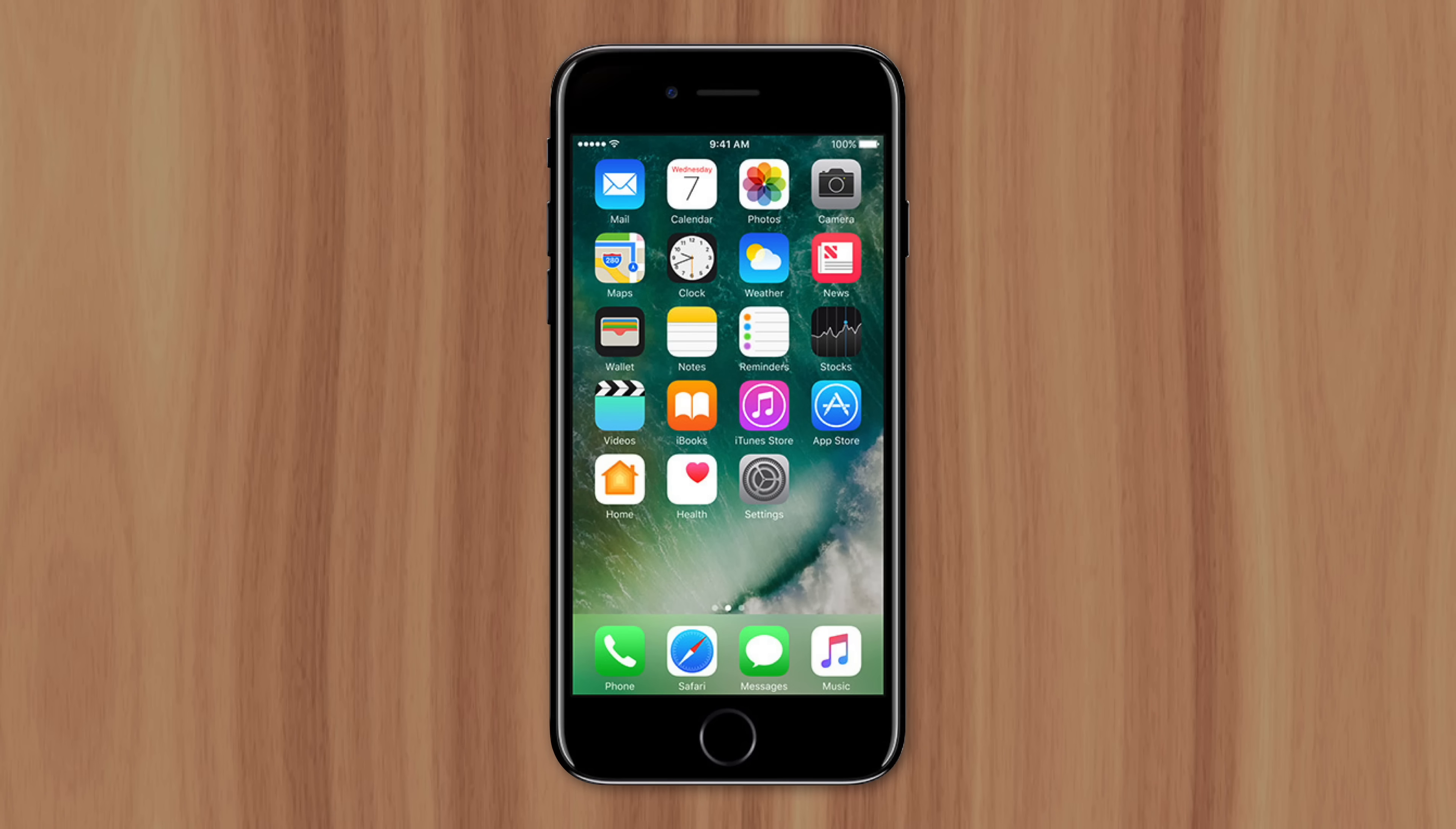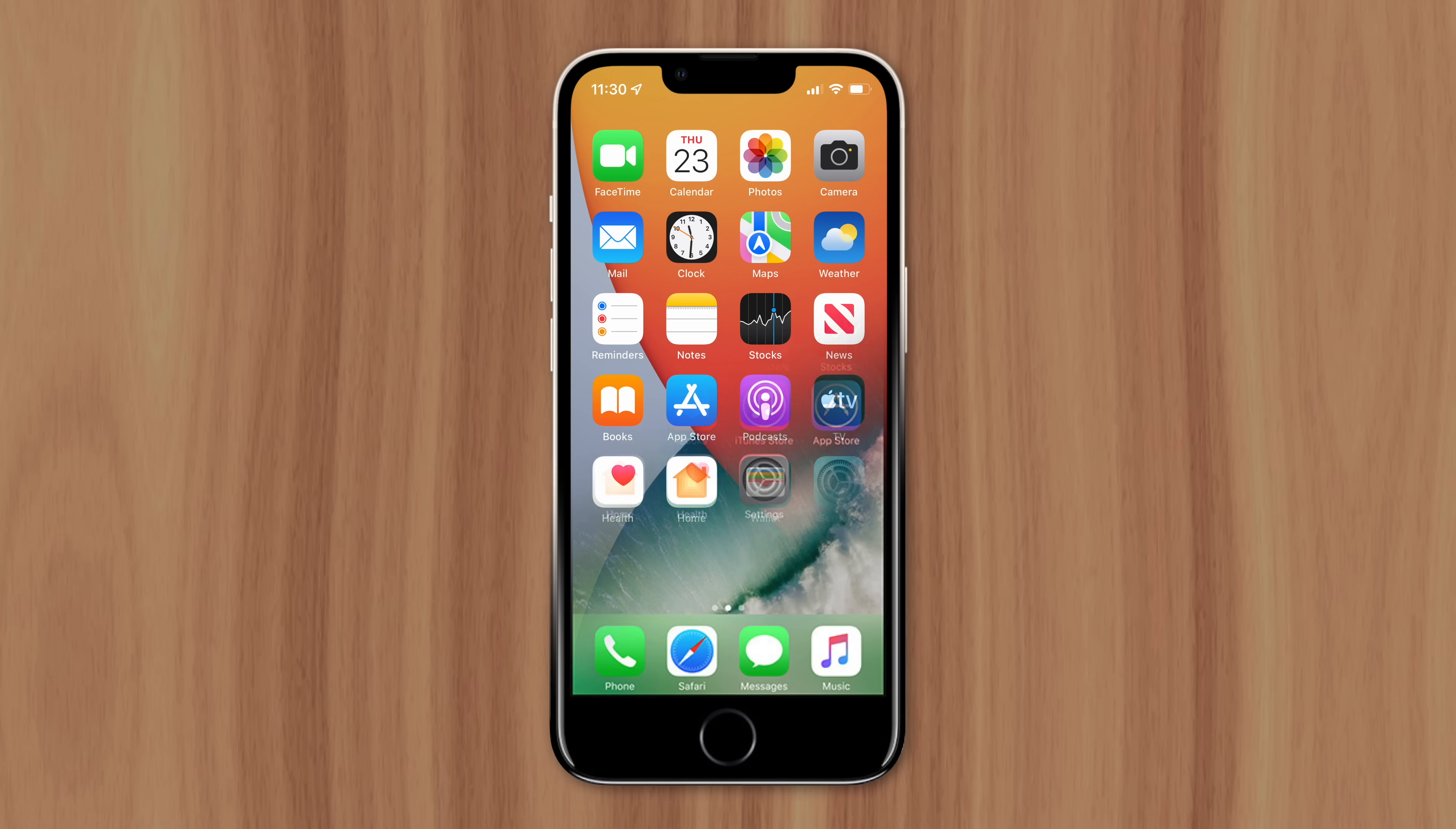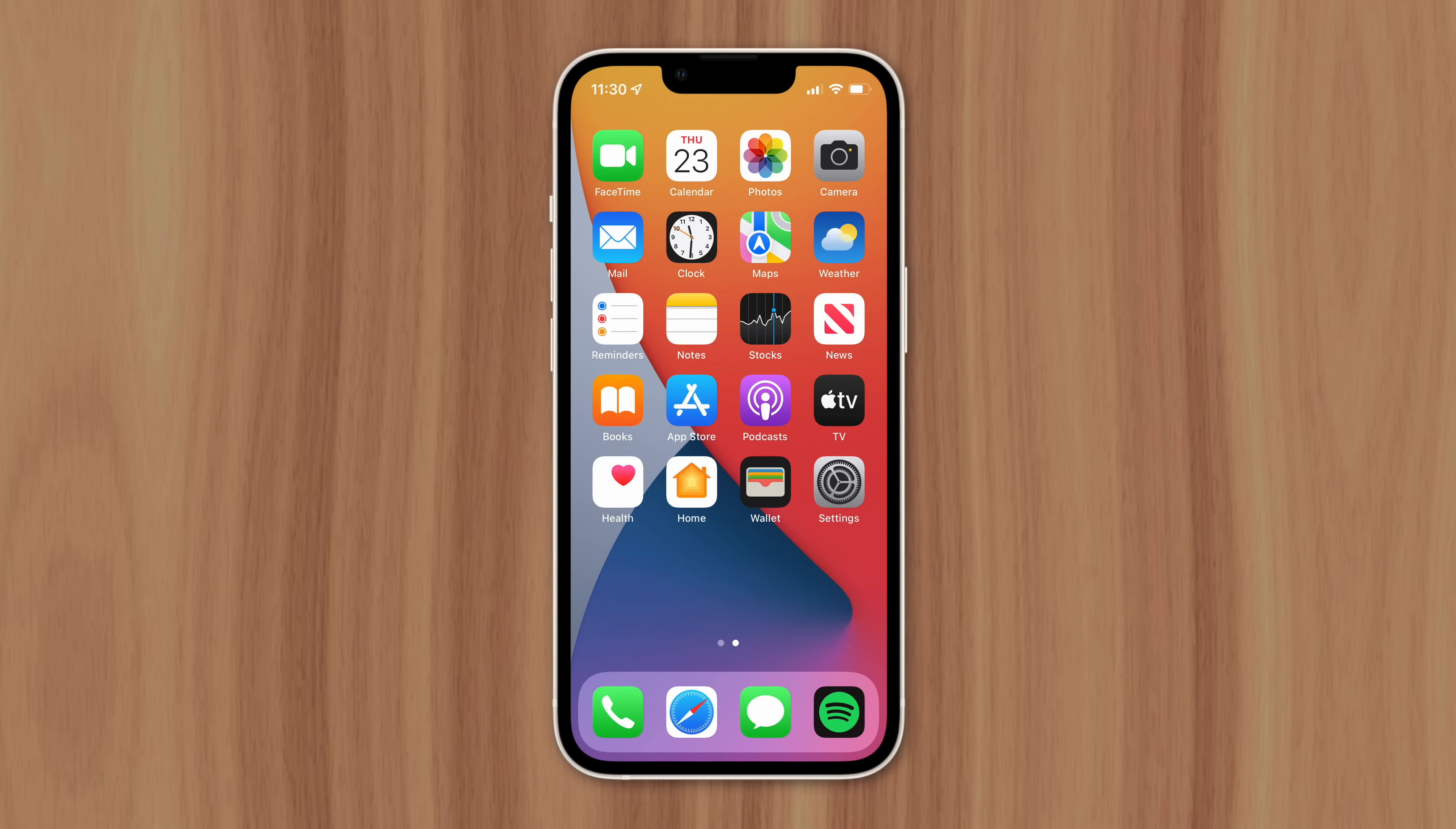In 2017, Apple removed the home button from their flagship iPhone X. But you may have noticed a virtual home button that still exists today.